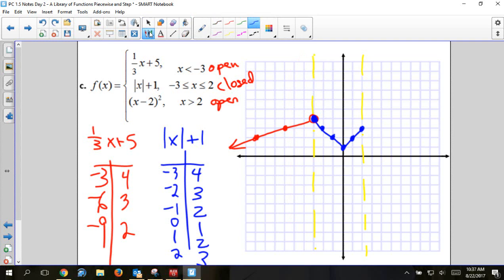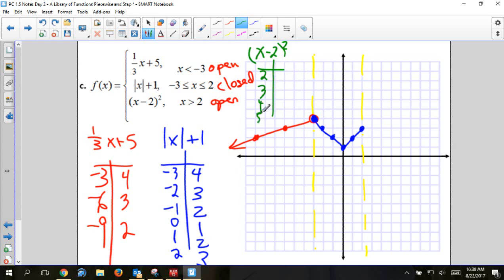The last piece is (x - 2)², with domain x > 2. I'll plug in 2, 3, 4, 5, giving outputs 0, 1, 4, 9. The point at x = 2 is an open dot since it's strictly greater than 2. This piece is a parabola.